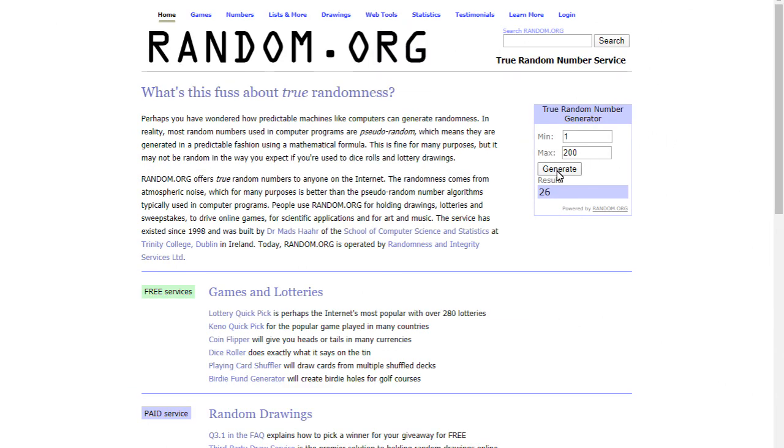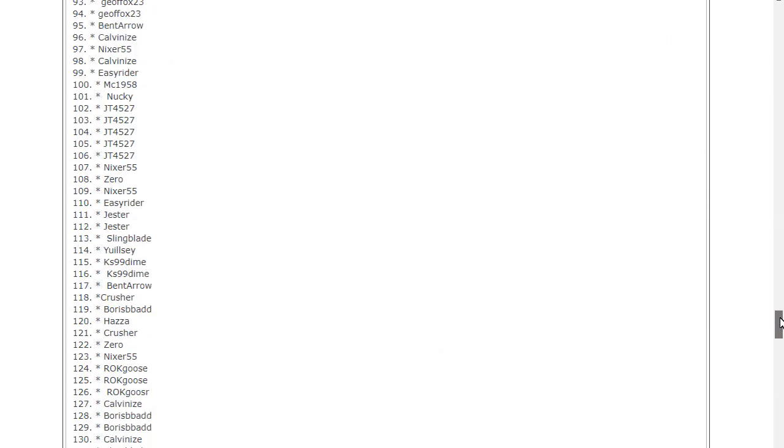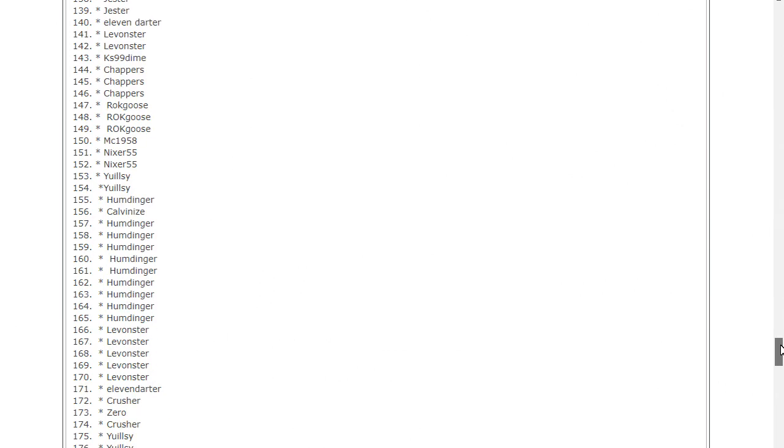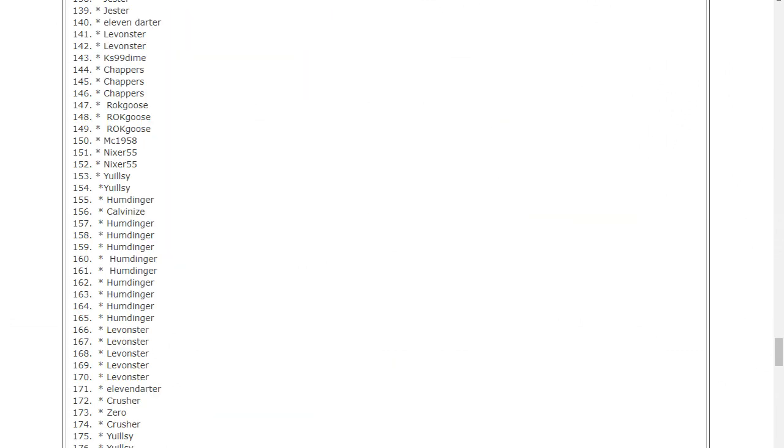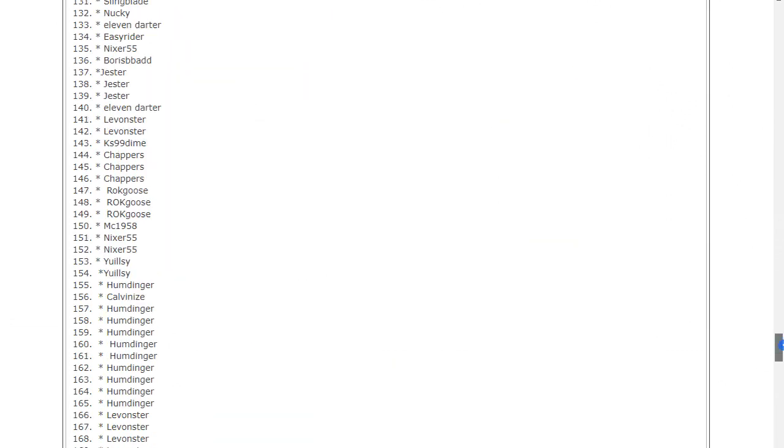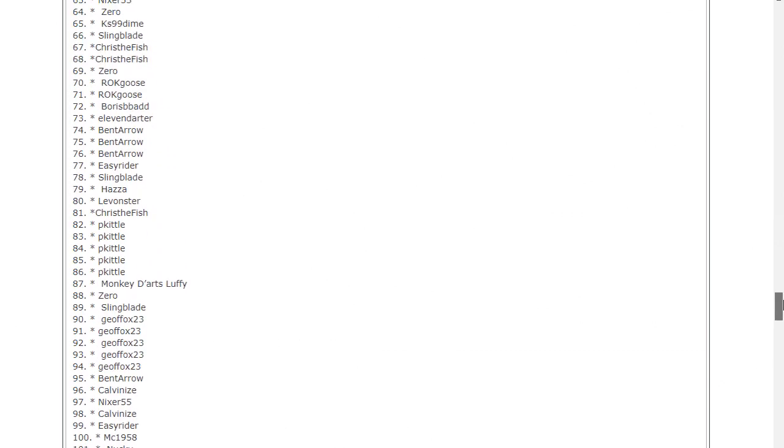Number 160, and that's humdinger 155 again, lucky bugger. And number 71 is the last prize, and that is rock goose.